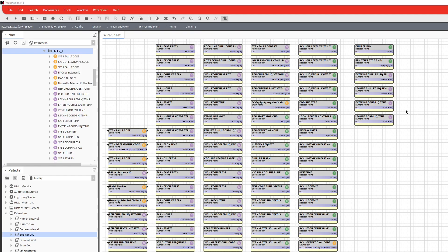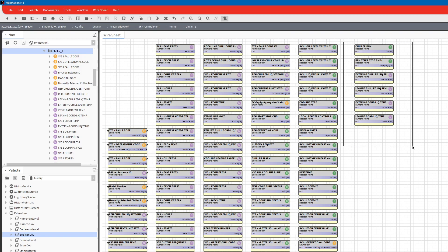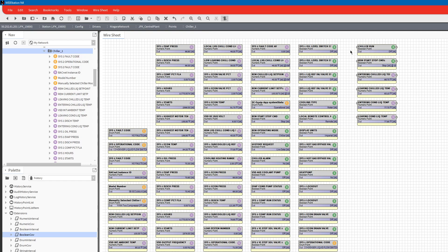Good morning, I'm going to go over how to add a trend to a point. Had a customer call me up saying they wanted several trends set up on these points in particular, so I moved them over here to show which ones I was going to do. They want to see chiller run, the remote start stop command, entering chilled liquid temp, leaving chilled liquid temp, entering condensing water temp, and leaving condensing water temp.